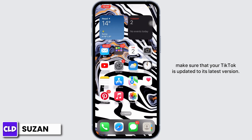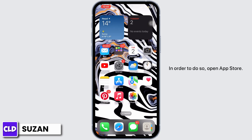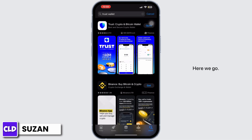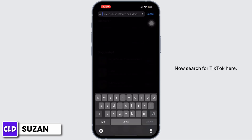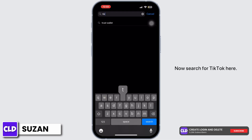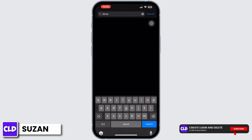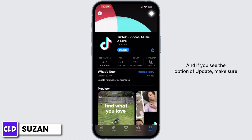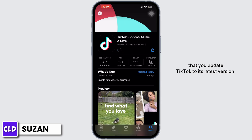After this step, make sure that your TikTok is updated to its latest version. To do so, open the App Store and search for TikTok. Tap on the application, and if you see the option to update, make sure you update TikTok to its latest version.